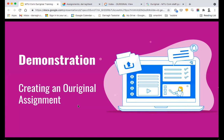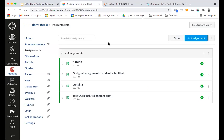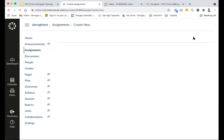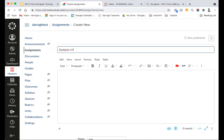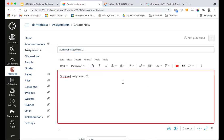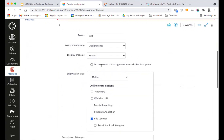So with that out of the way, what I'd like to get into straight away is demonstrating the process of creating an Original assignment in Canvas. We go into our assignments area inside our Canvas module and, like we usually would, we're going to create an assignment. The process of creating an Original assignment in Canvas is nearly identical to setting up a regular assignment. We click on the blue assignment button, give it a title — I'm going to call this 'Original Assignment 2' — and a description.